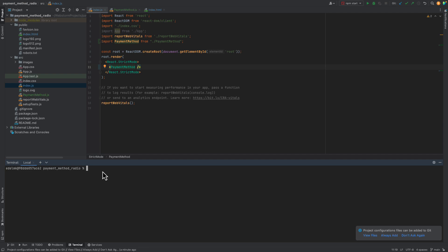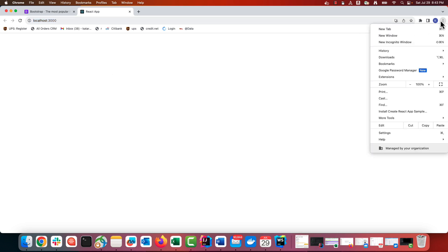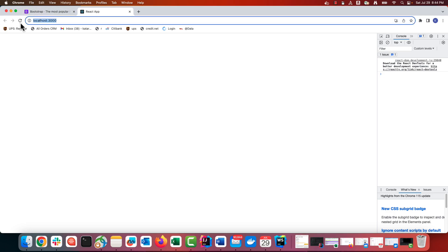We will start the server locally to see if everything works as expected. You can see it did, for now we have a blank screen.